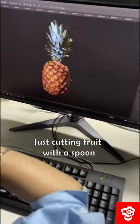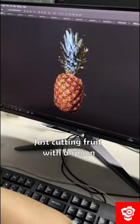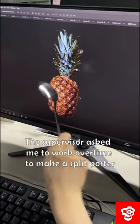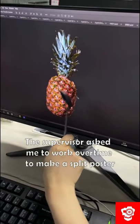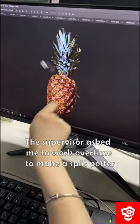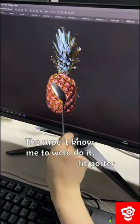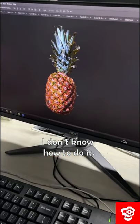What are you doing? Just cutting through the fruit. The supervisor asked me to work overtime to make a split poster. I don't know how to do it.